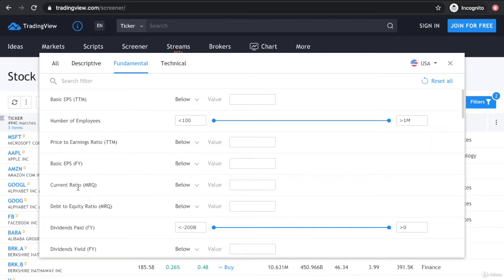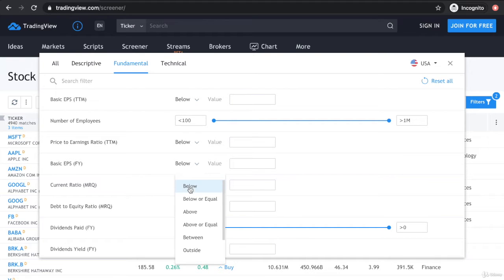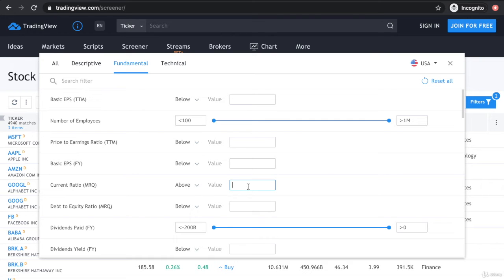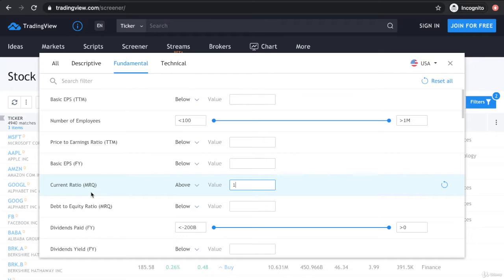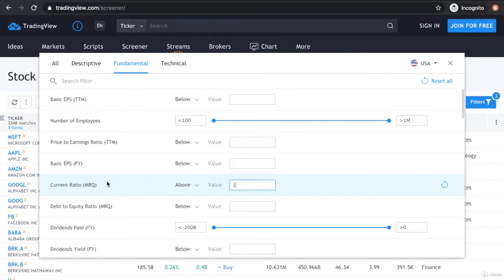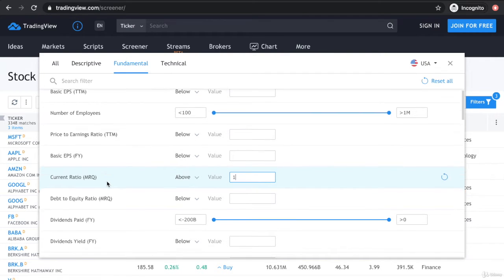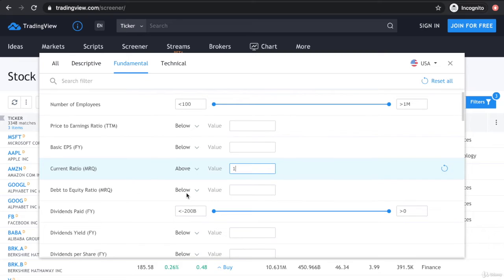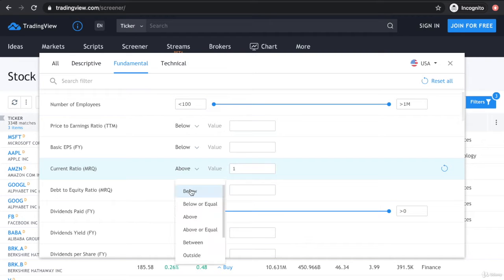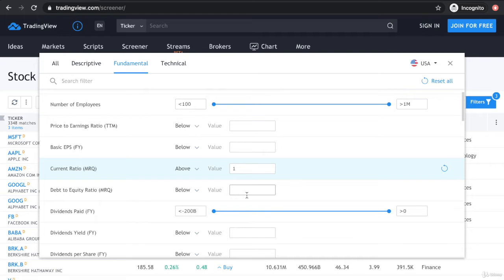Current ratio - let's say we want it to be above 1. If we put above and 1, then we will filter for stocks above a current ratio of 1. The debt to equity ratio, we want to make sure it's as low as possible, so let's say we put it below 1.